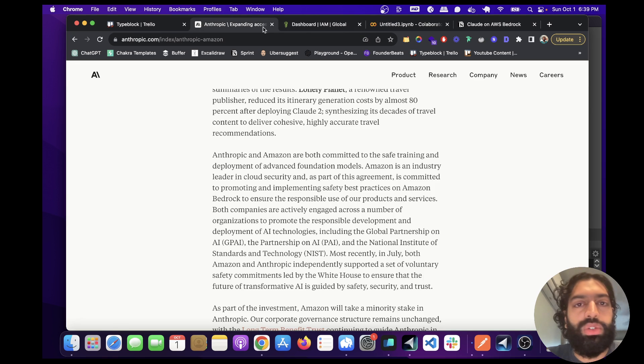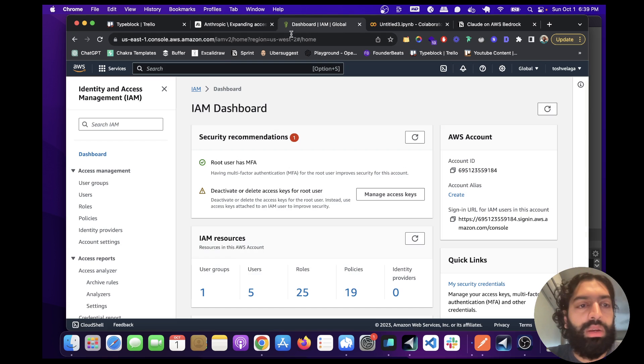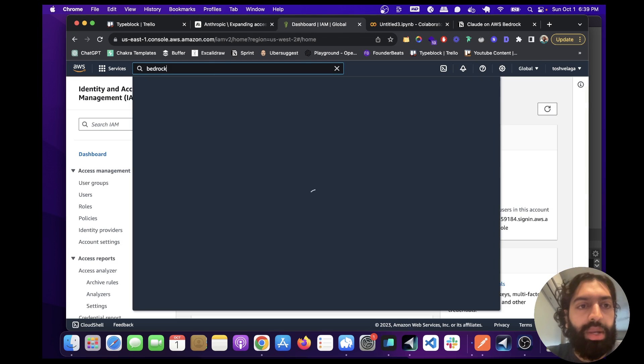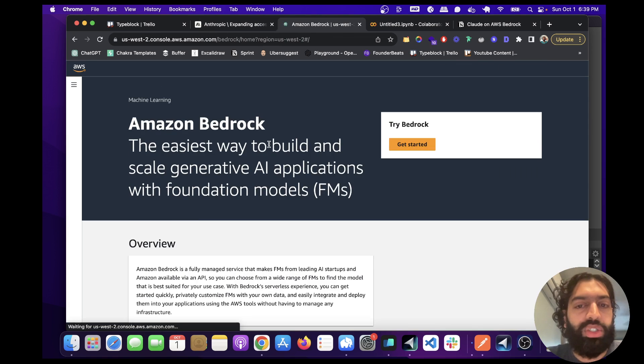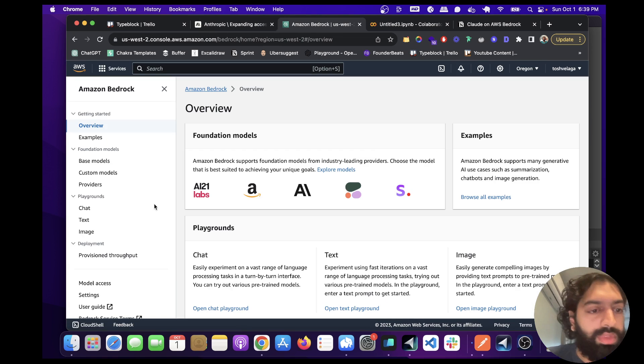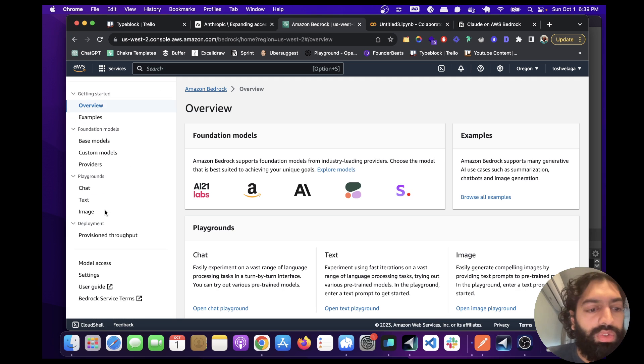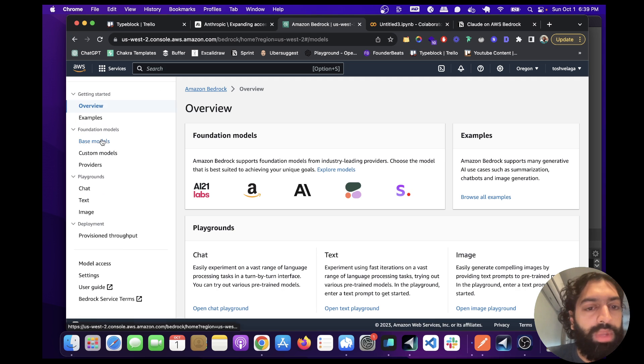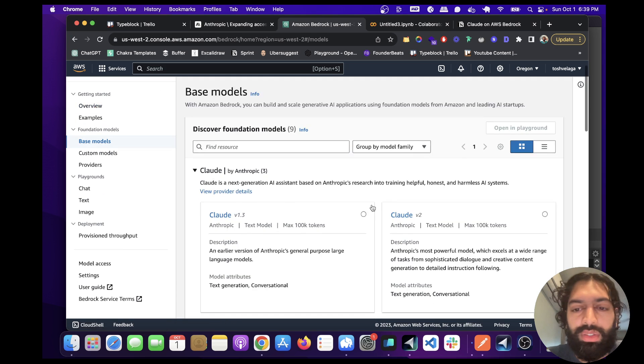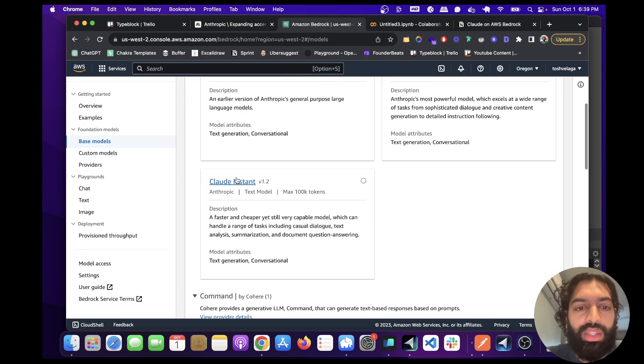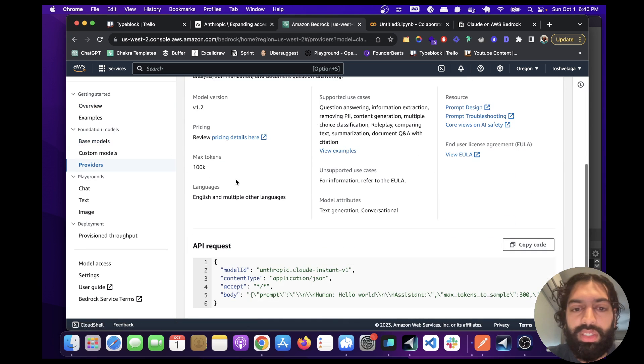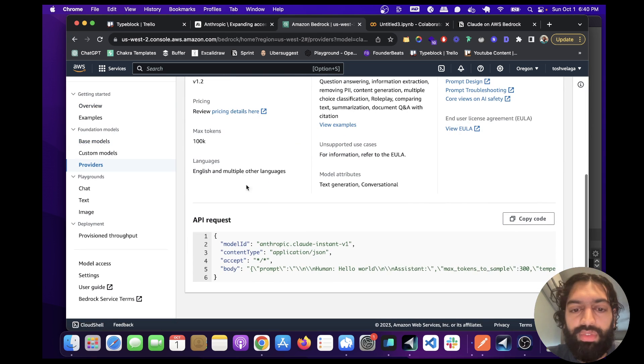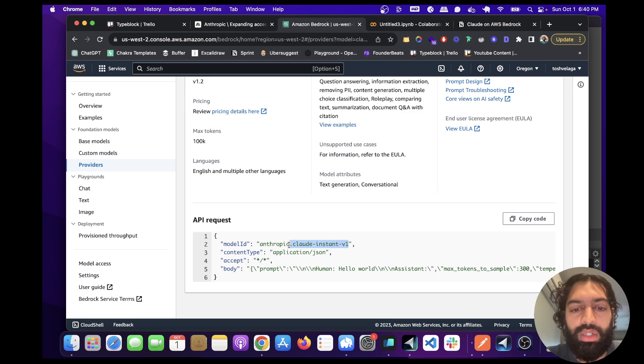And you can get those from, let's go back to bedrock actually, and I'll show you how to get the IDs. If you go to base models, and then if you go to Claude instant, it should have this. You can copy it from here, basically.